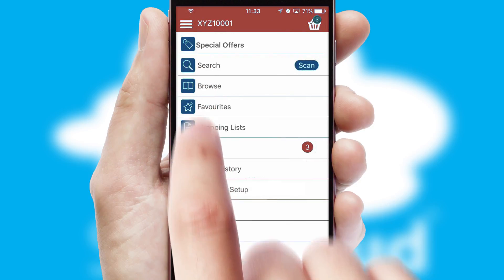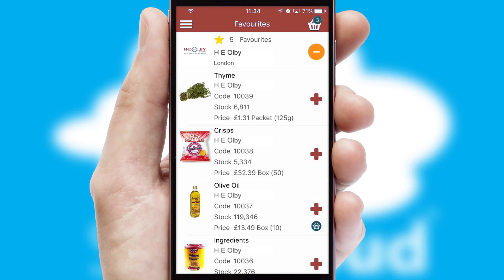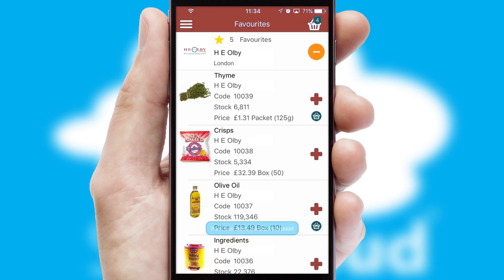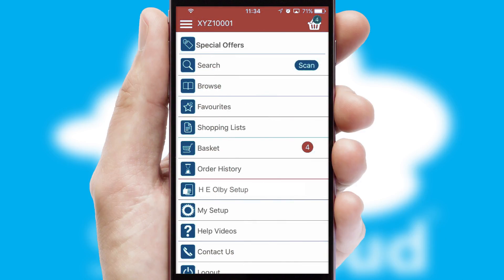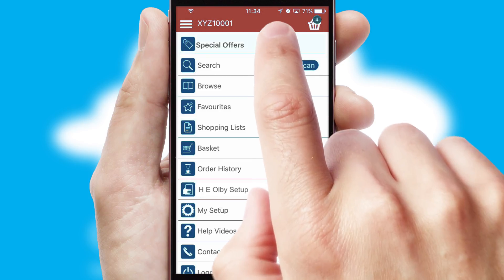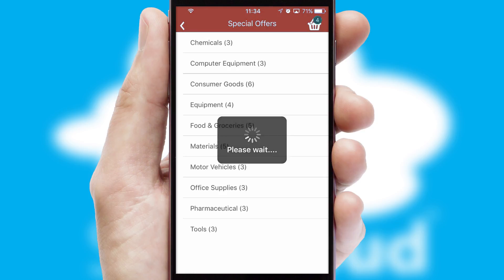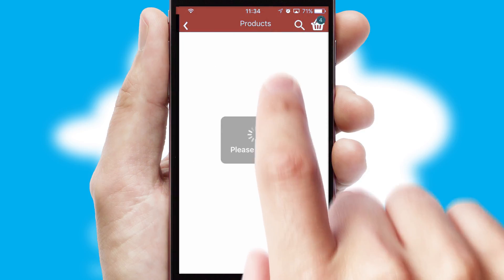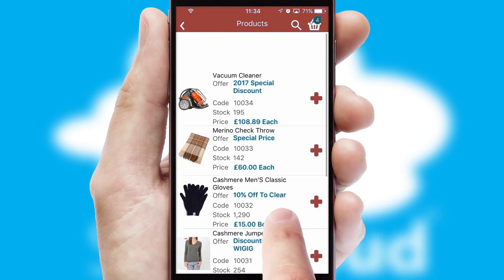Re-ordering regular items is quick and simple as you can maintain your own list of favorite products. Creating customized special offers is another feature of the application, which can be set up and tailored for individual customers. SwiftCloud has some very powerful promotional features such as multi-buy and price promotions.